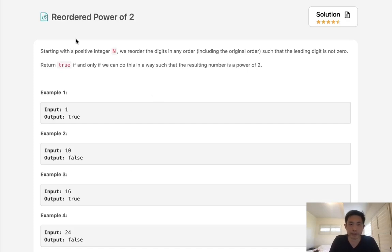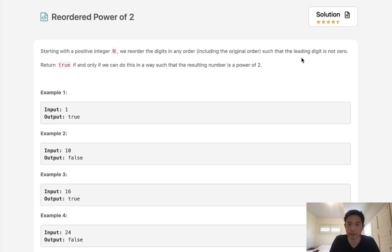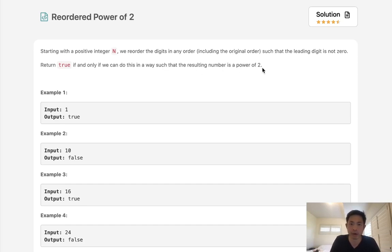Welcome to March's LeetCode Challenge. Today's problem is Reorder Power of 2. Starting with a positive integer n, we reorder the digits in any order, including the original order, such that the leading digit is not zero. Now return true if and only if we can do this in such a way that the resulting number is a power of 2.